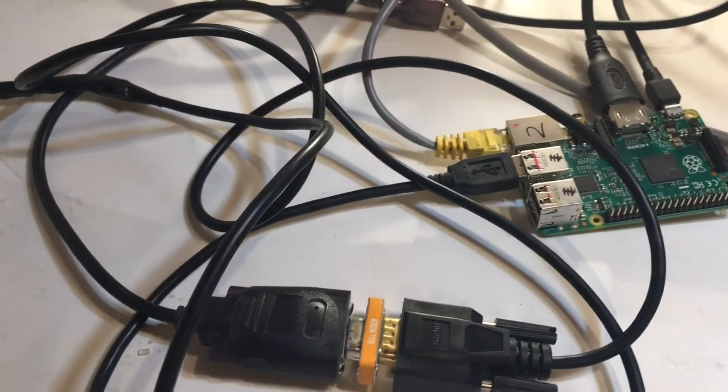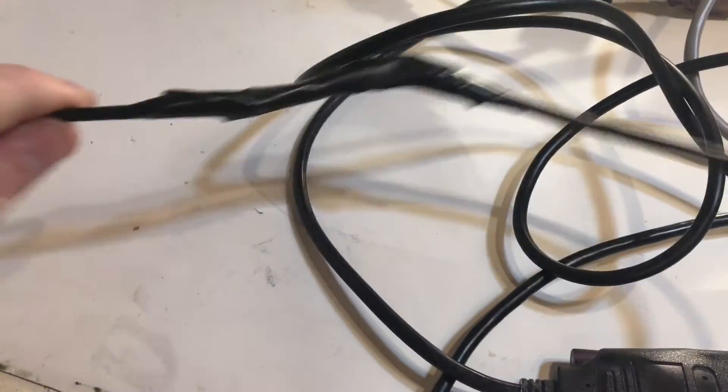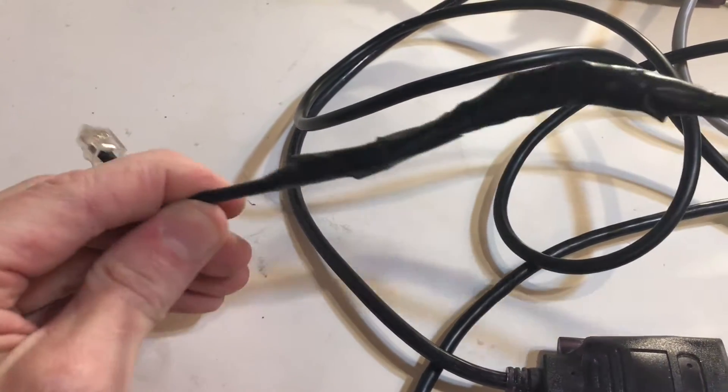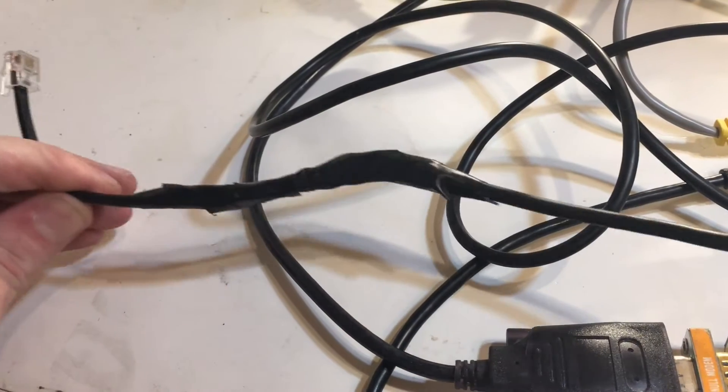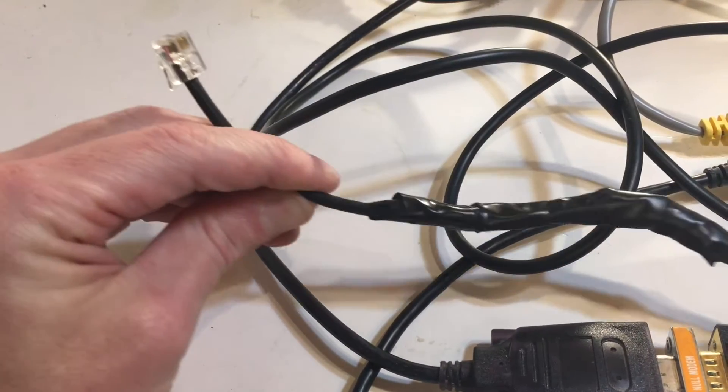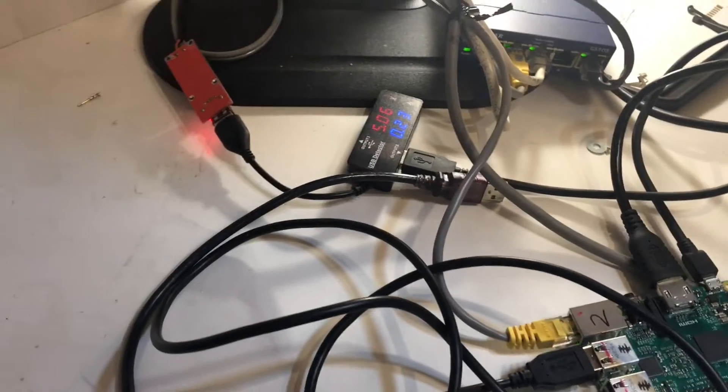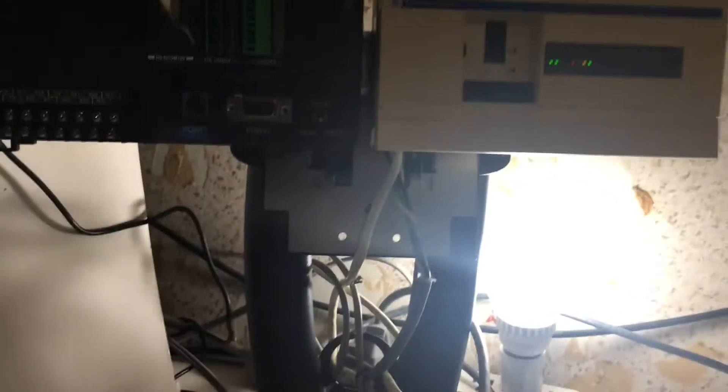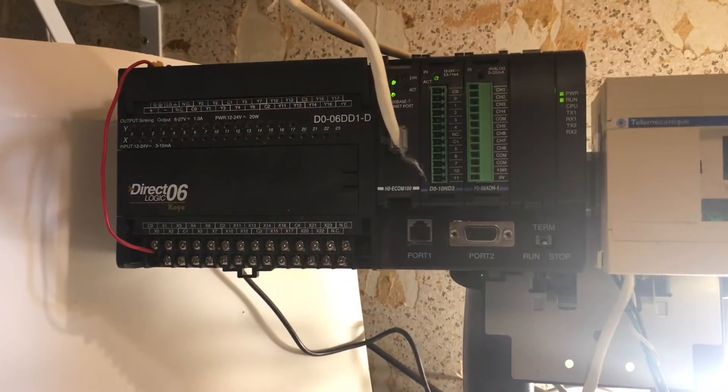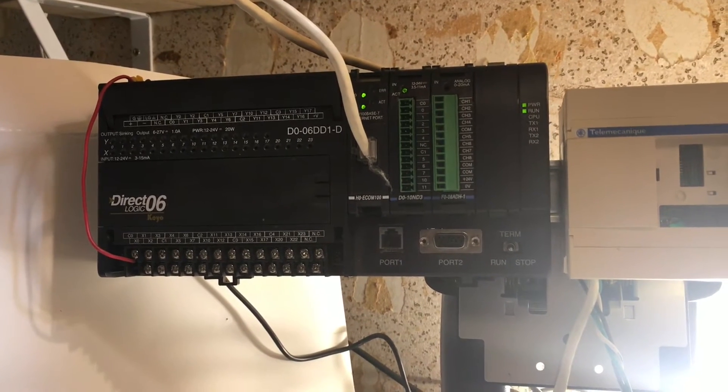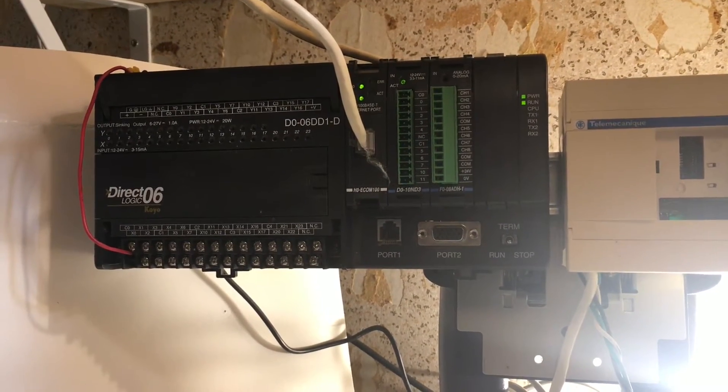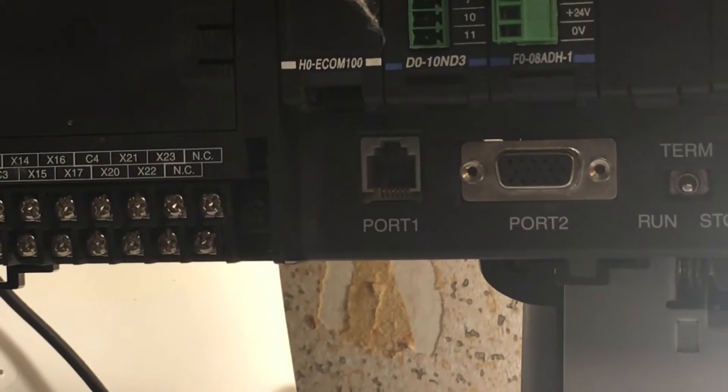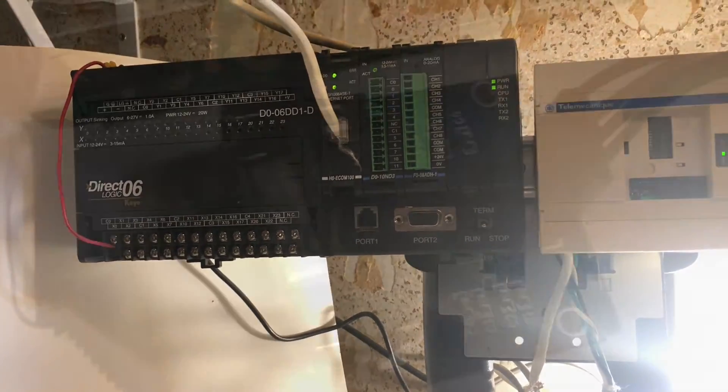USB is probably fairly simple. I've got my custom cable here. This is for a Koyo DL-06 or DL-05 I created. We're going to control this guy, the Modbus Serial, using that port 1. So, let's get started.